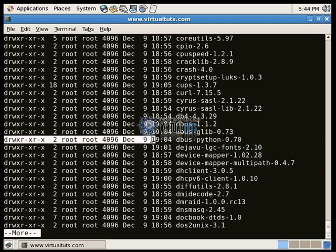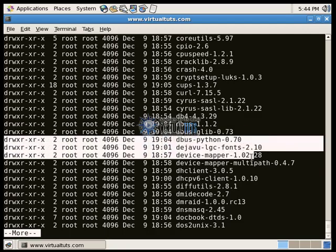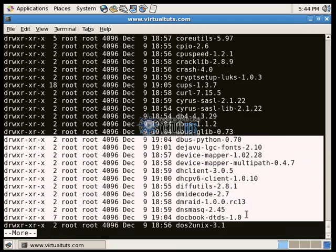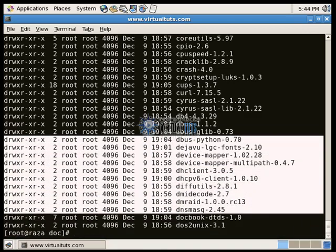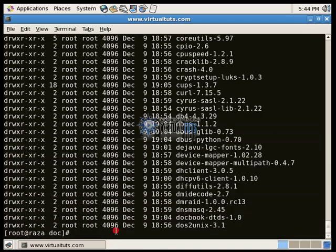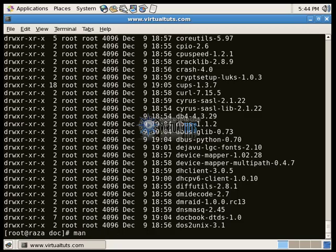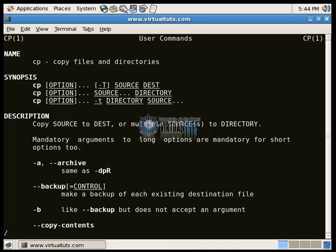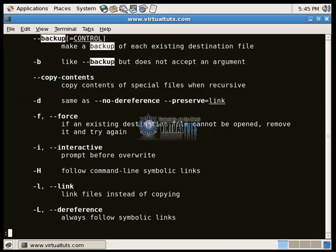Now if you have to search a keyword in a text file man, you have to use backslash. Type a keyword, I am searching backup, press enter. You can see here, and for next search press N.